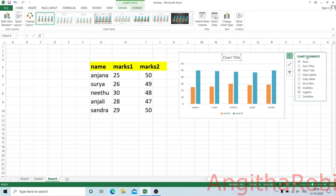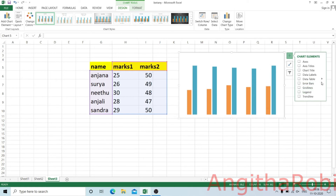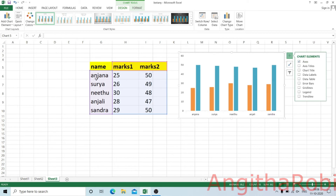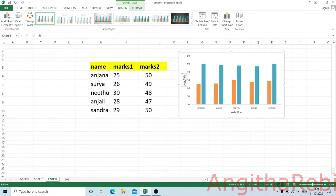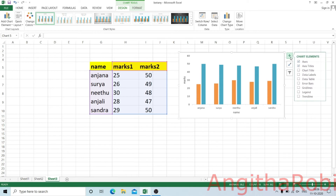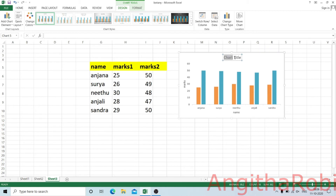The plus button shows the chart elements — what elements we have already created. We have access to axis titles. The axis title is the name for the vertical axis. Here we can add axis titles. We have the chart title, and we can add the name. We will add the chart title, then double-click and select the mark list.